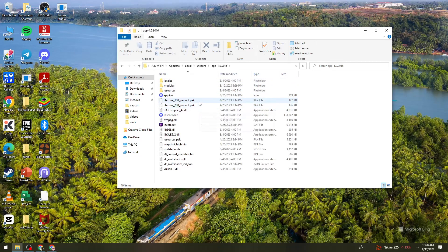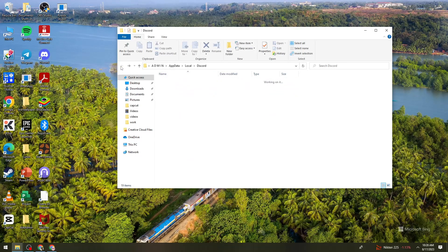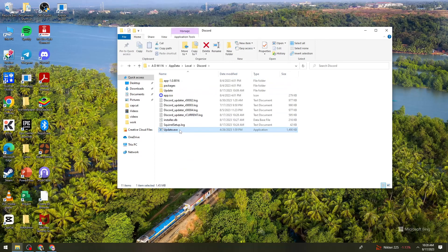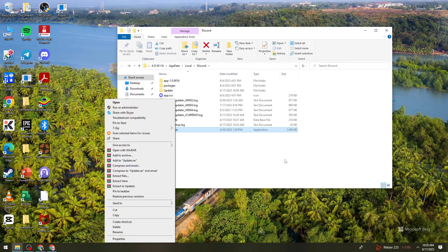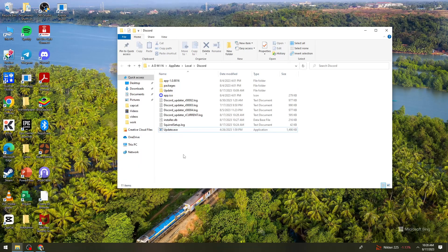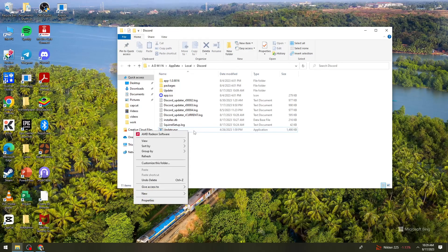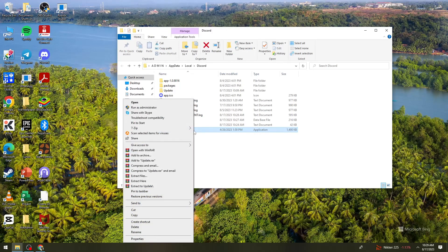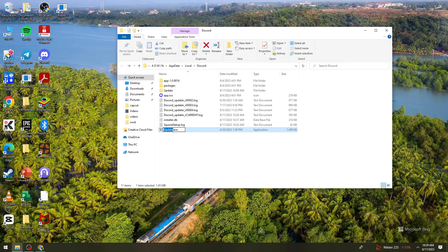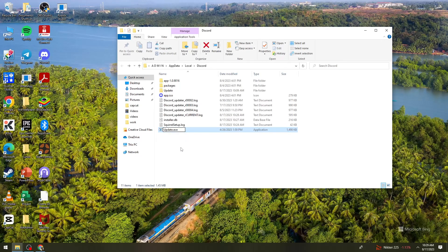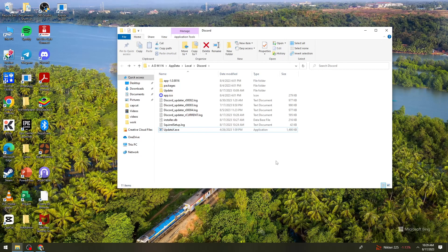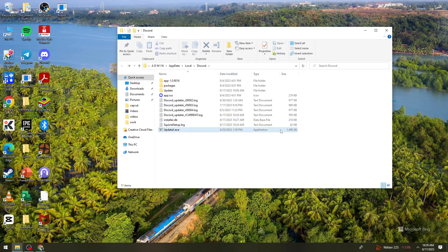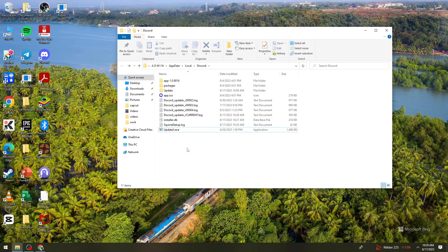Then what you need to do is, here's the Update button. So what you need to do is right-click on it and rename it. You can just go ahead and add a random letter right here, just like that. And once you've done that, what you need to do...